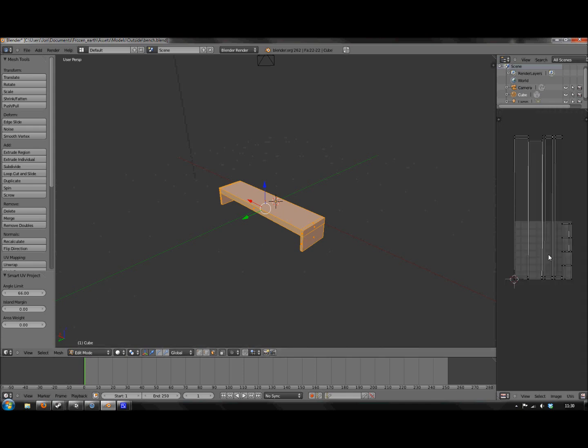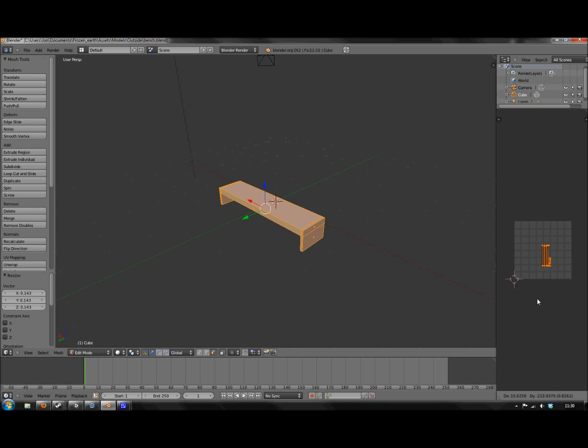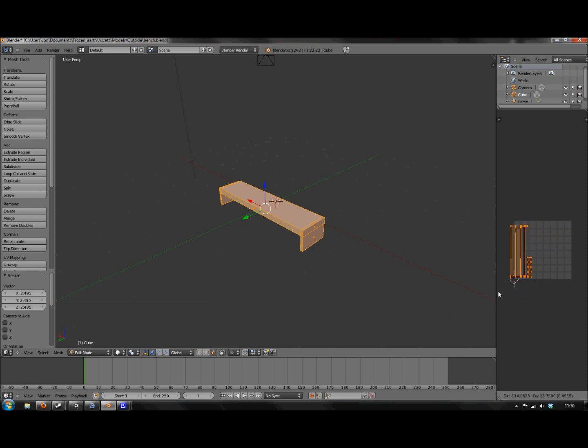And as you can see, it's huge, it's going off the side. So with that selected, you hit A and then you hit S to scale it all down, G to move it around. I'm just going to scale it to fit the page. That'll do.